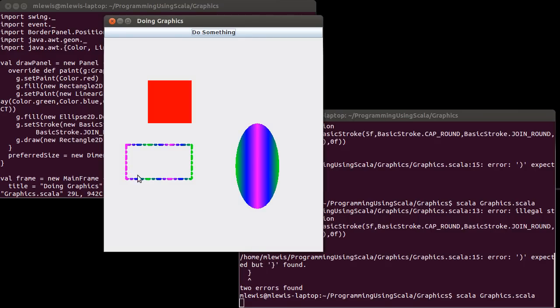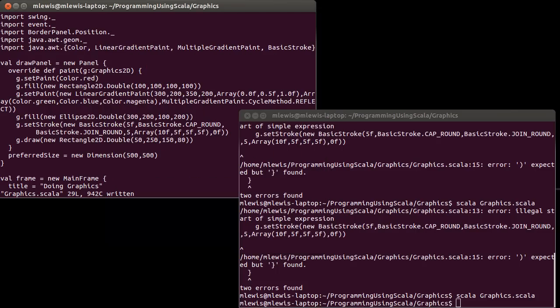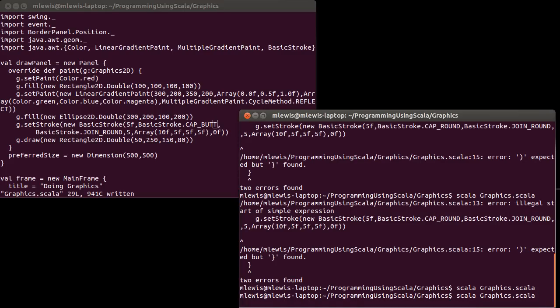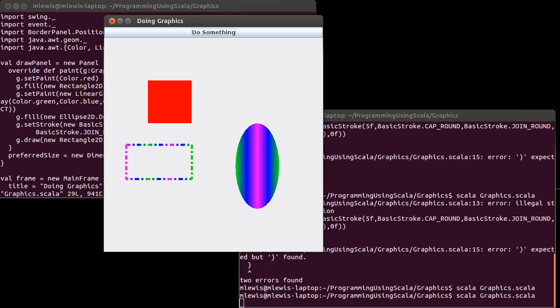Now, it turns out that my cap choice here did matter because I capped things round and the dash dot matters for that. So how about instead of a cap round, we cap with a butt. And now we get a much cleaner separation between things there.